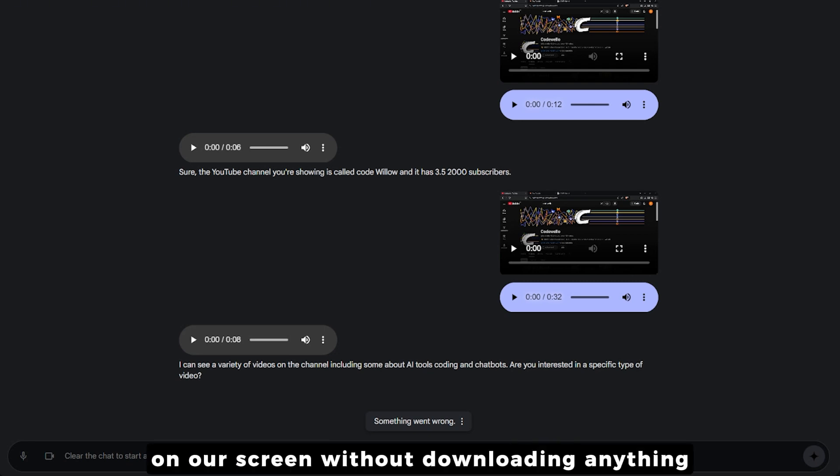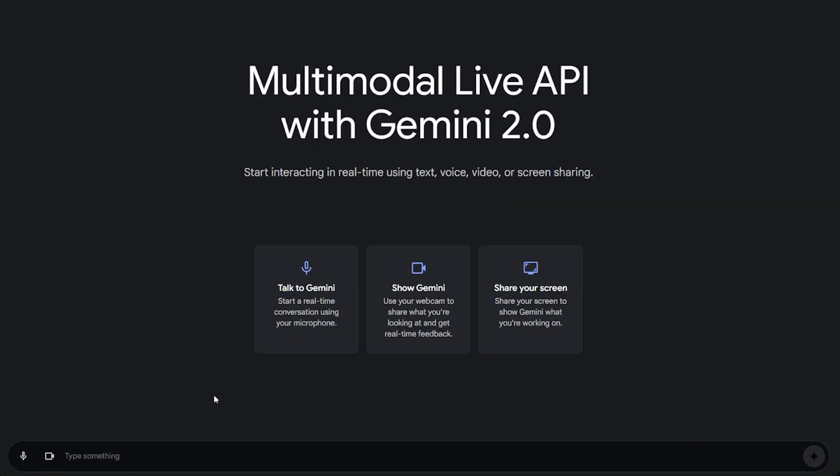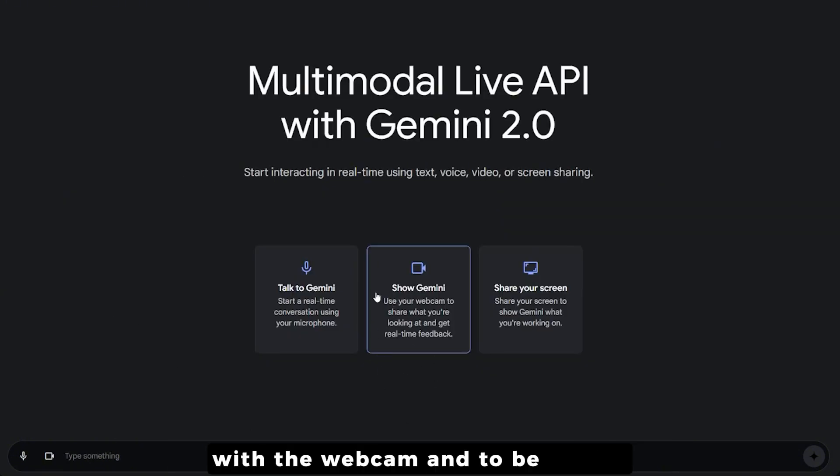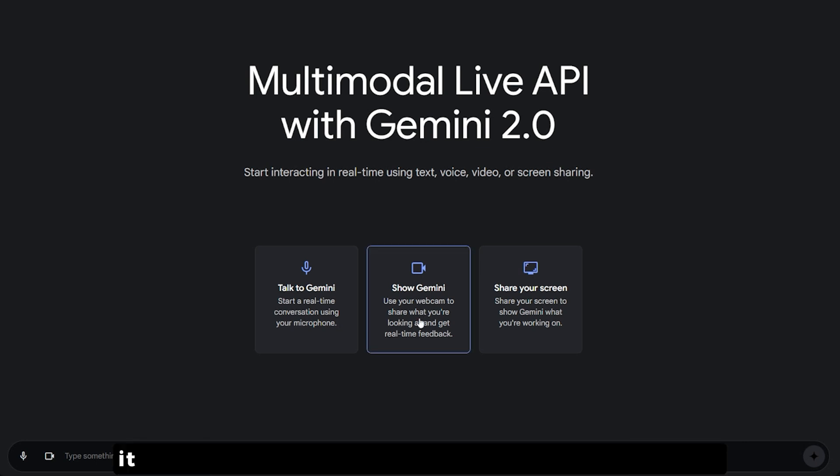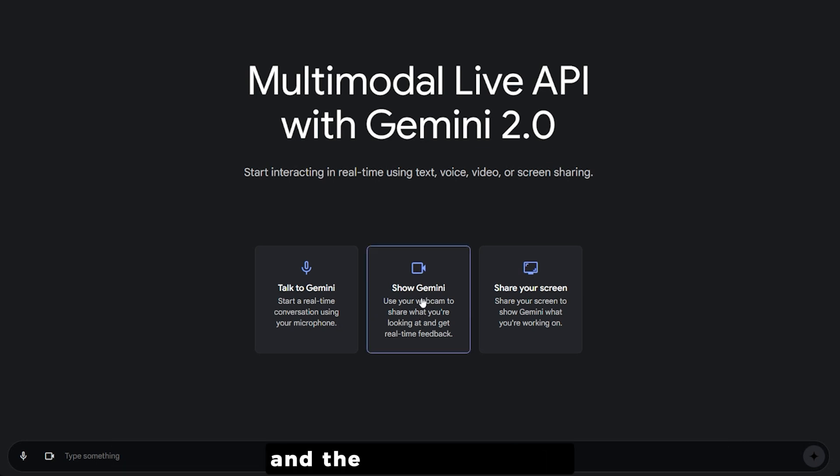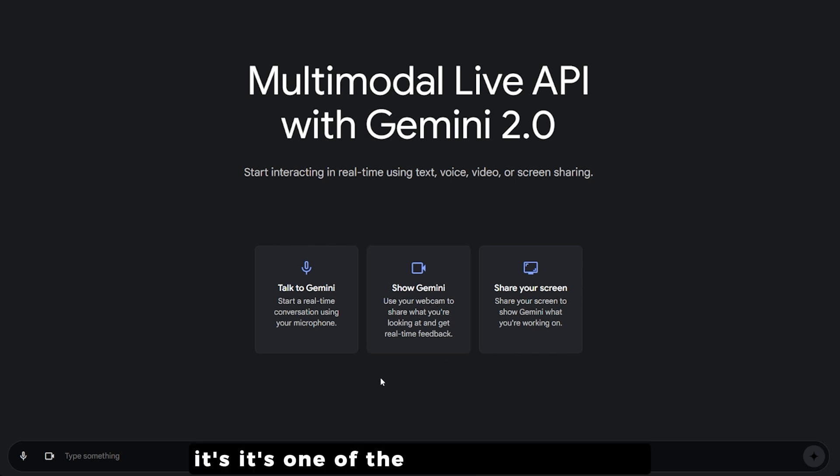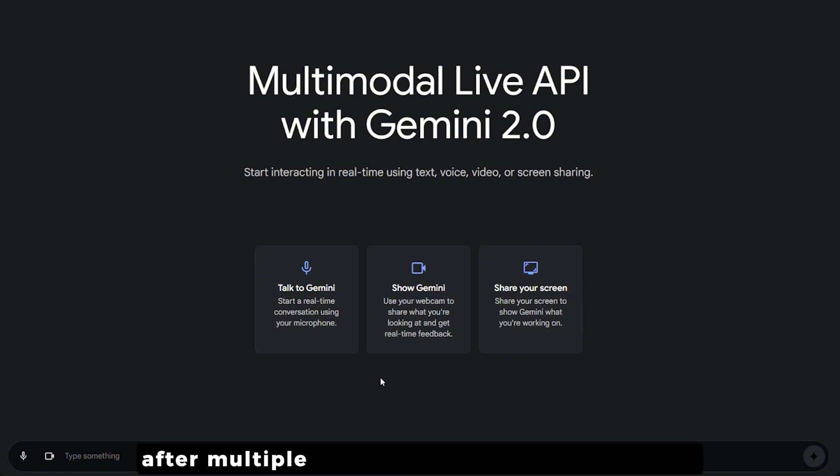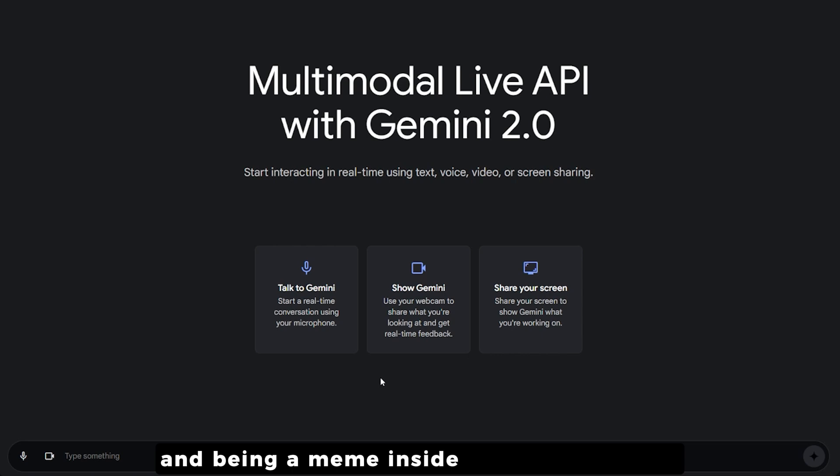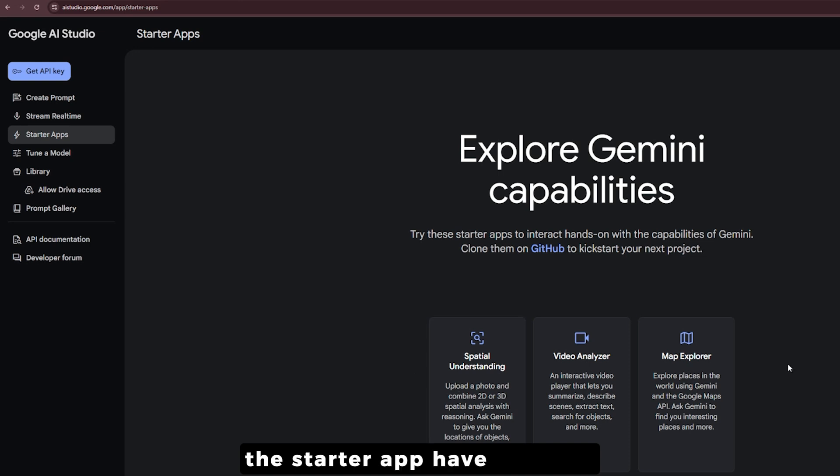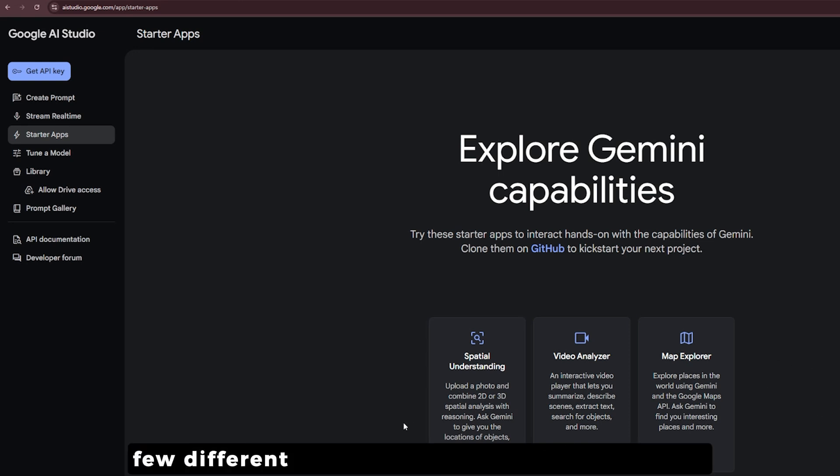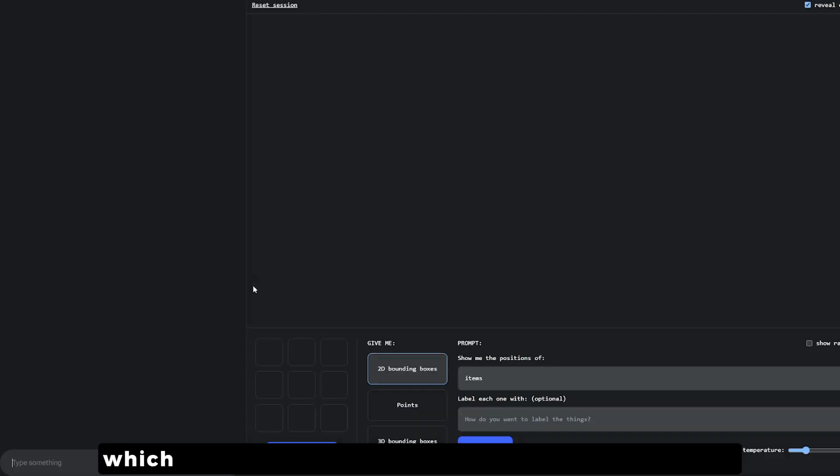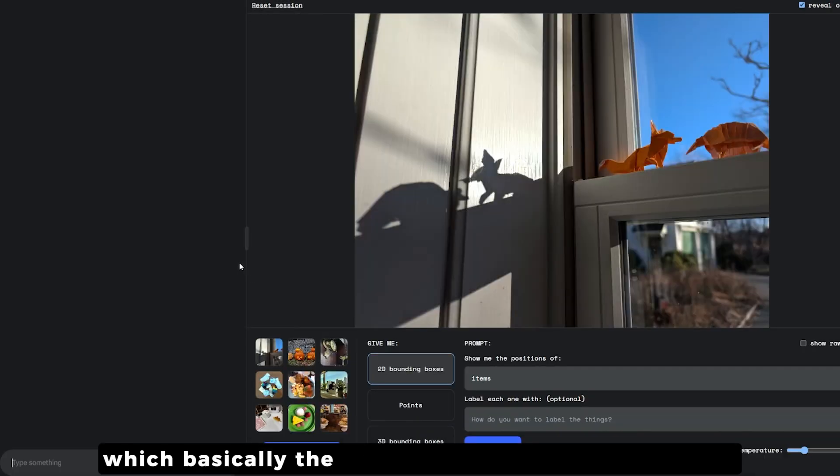I also played with the webcam a little bit and to be honest it was insane. It described what I was wearing and the colors of my hair. It's one of those things where you're not sure how they achieved such good results after multiple failures from the Gemini models and being a meme inside the AI community.